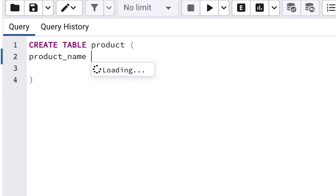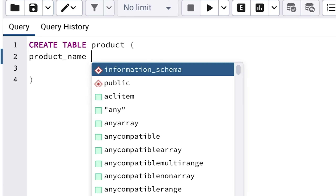Our product name is a text value. The data type that we can use in Postgres is called VARCHAR, which is short for Varying Character. So enter the word VARCHAR.